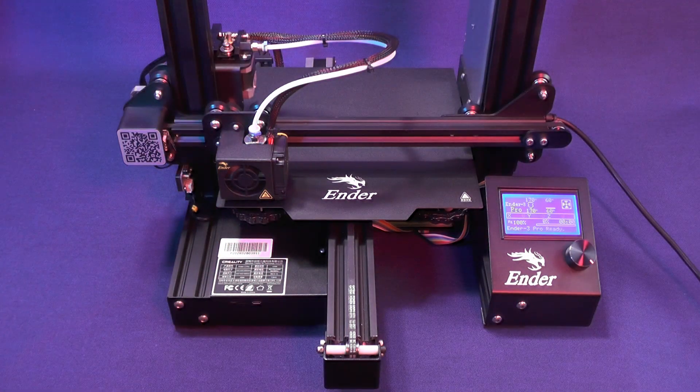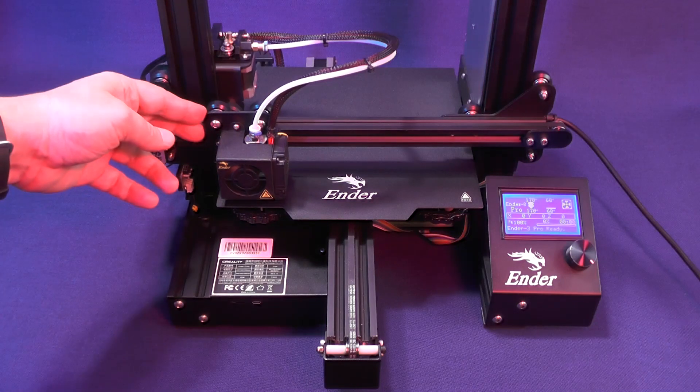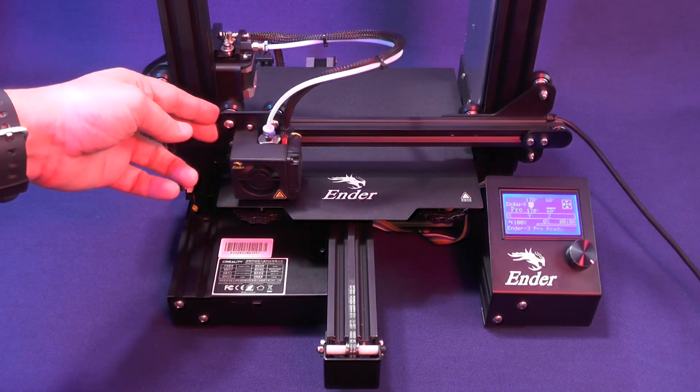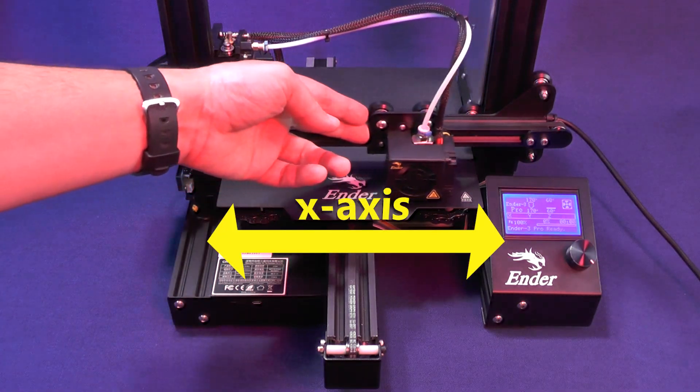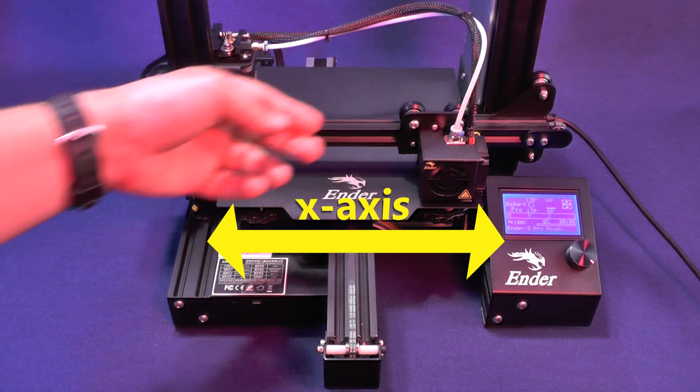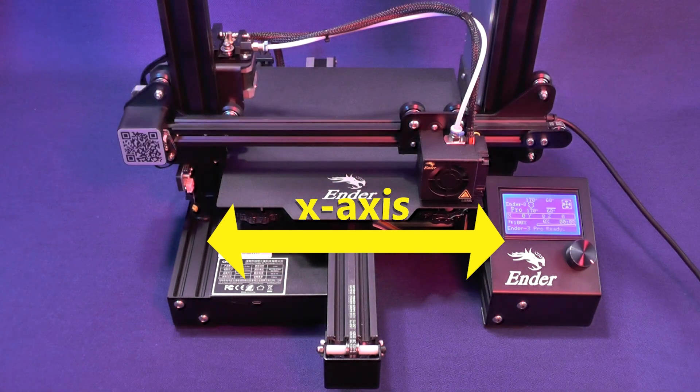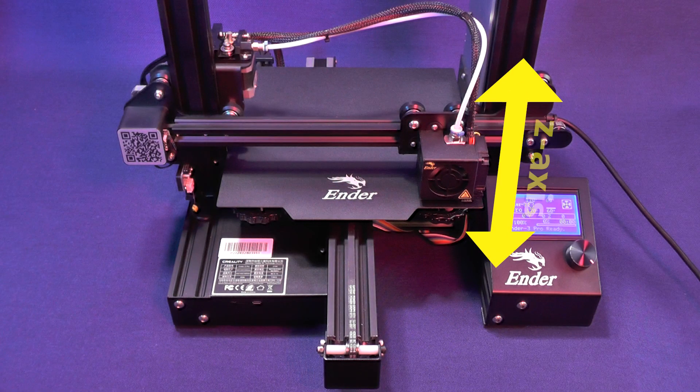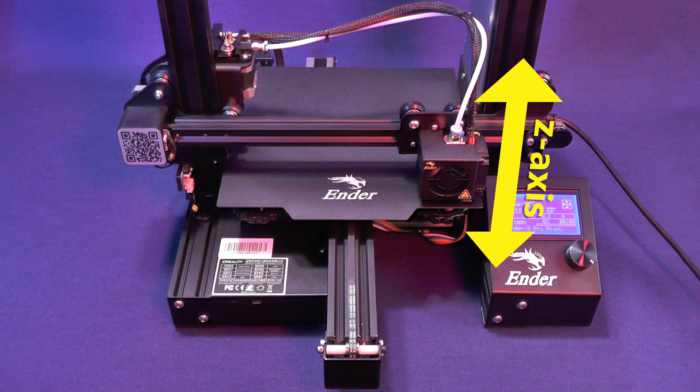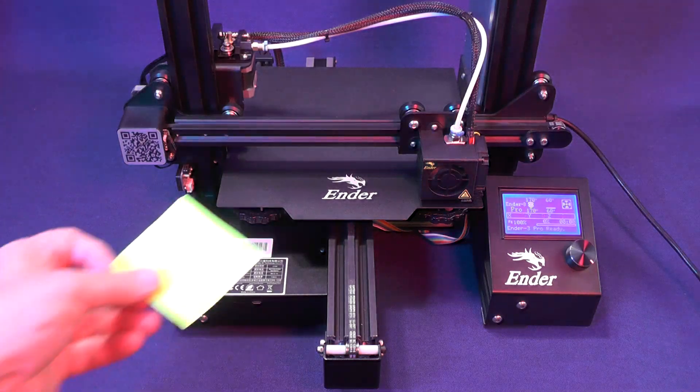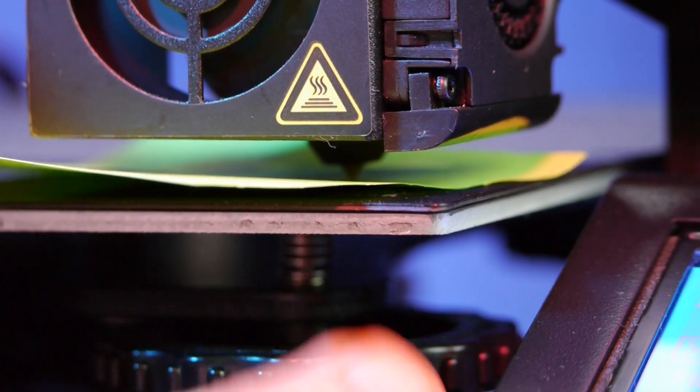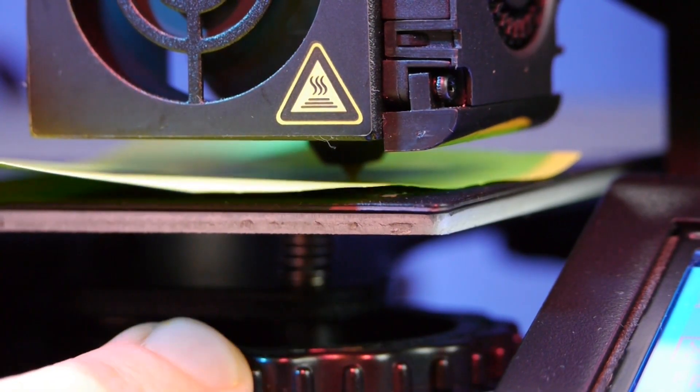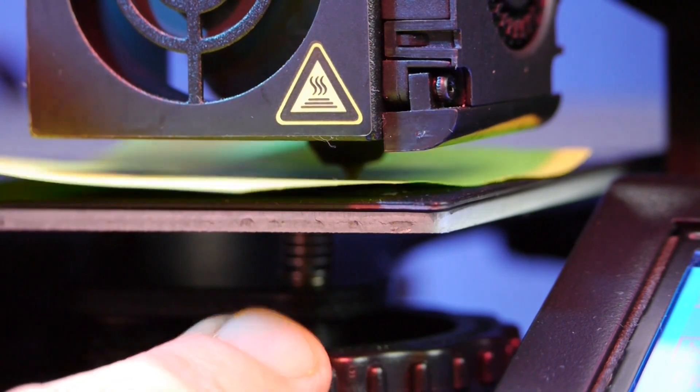And here goes an important observation. When you are pushing the print head on the x-axis you need to be very careful so you don't put any pressure on the z-axis. If you accidentally push the print head on the z-axis then you have to set the printer to home again and then you will have to restart the process of adjusting the knobs underneath the print bed.